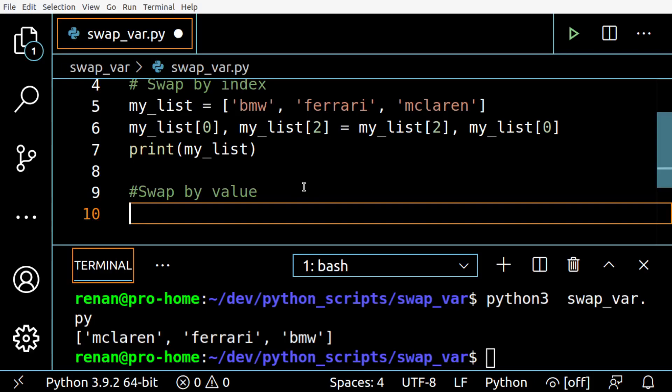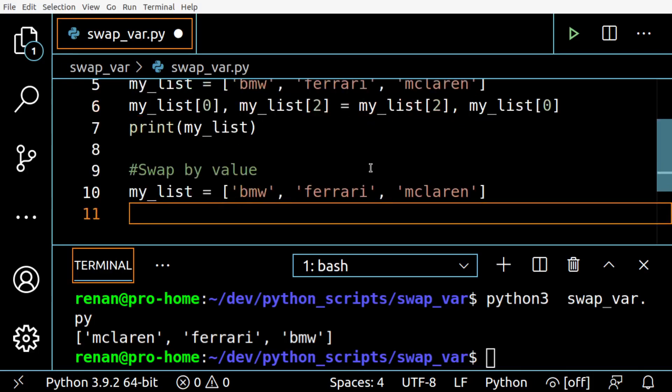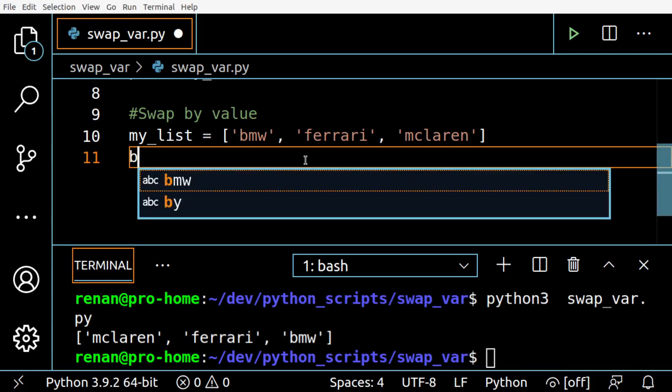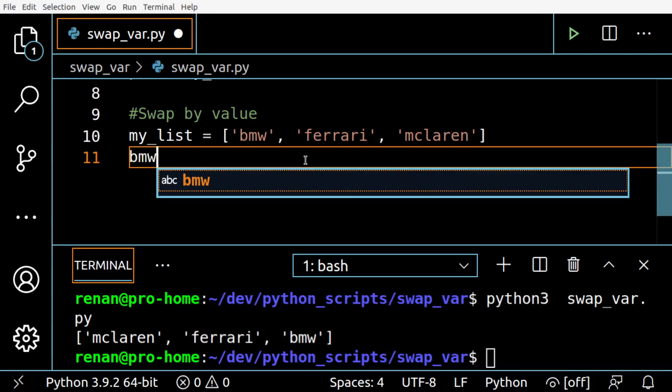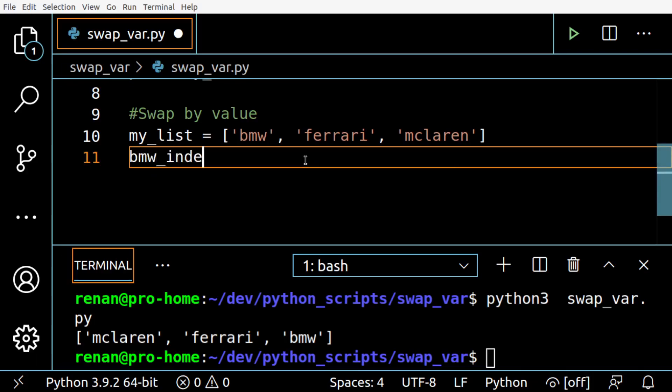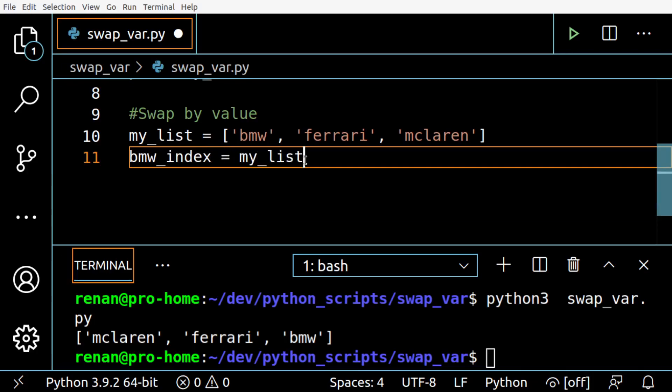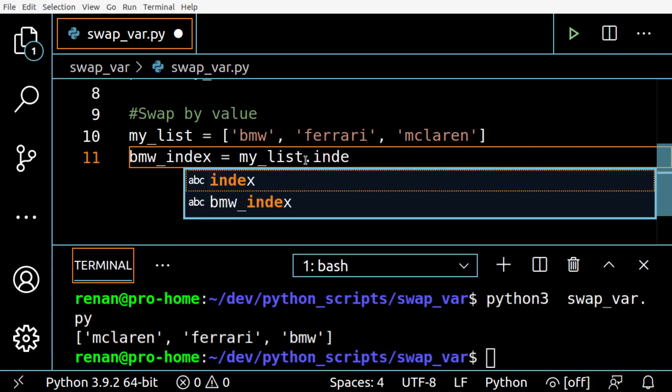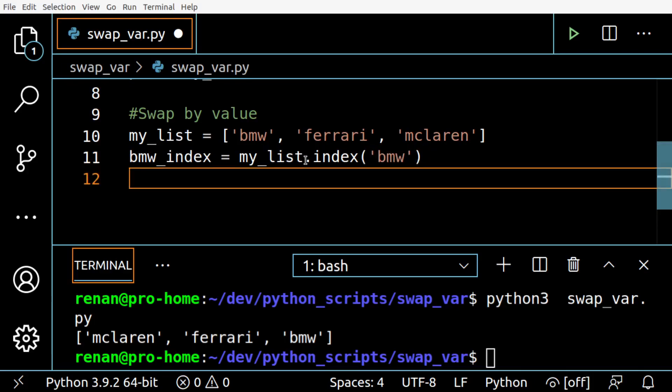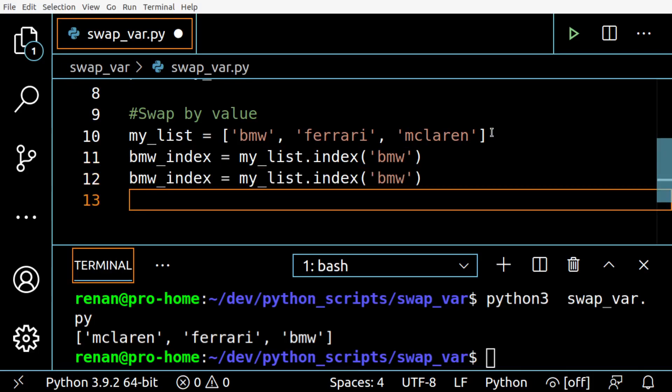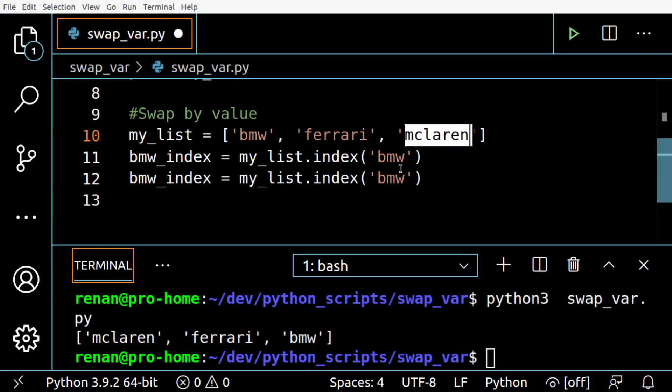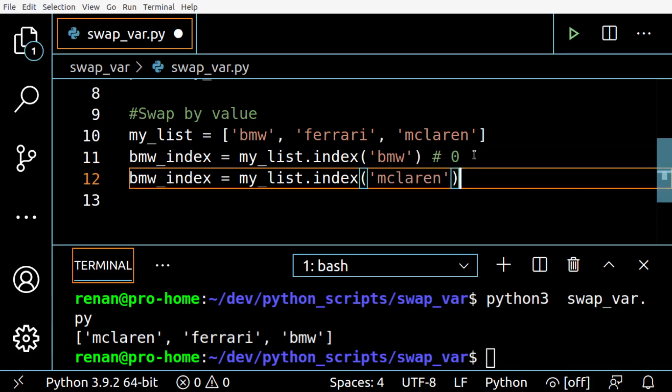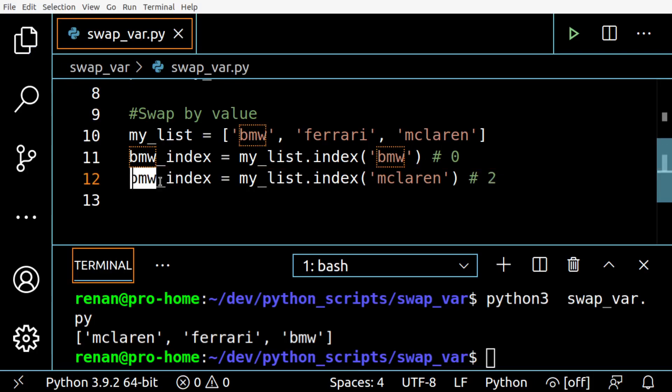So I'm going to use the same list here, and then I'm going to retrieve the index of the value I want to swap. The first one will be BMW, okay? And the second one, McLaren, right? So this will give us zero, this one will give us two. Let's change here, change the variable.